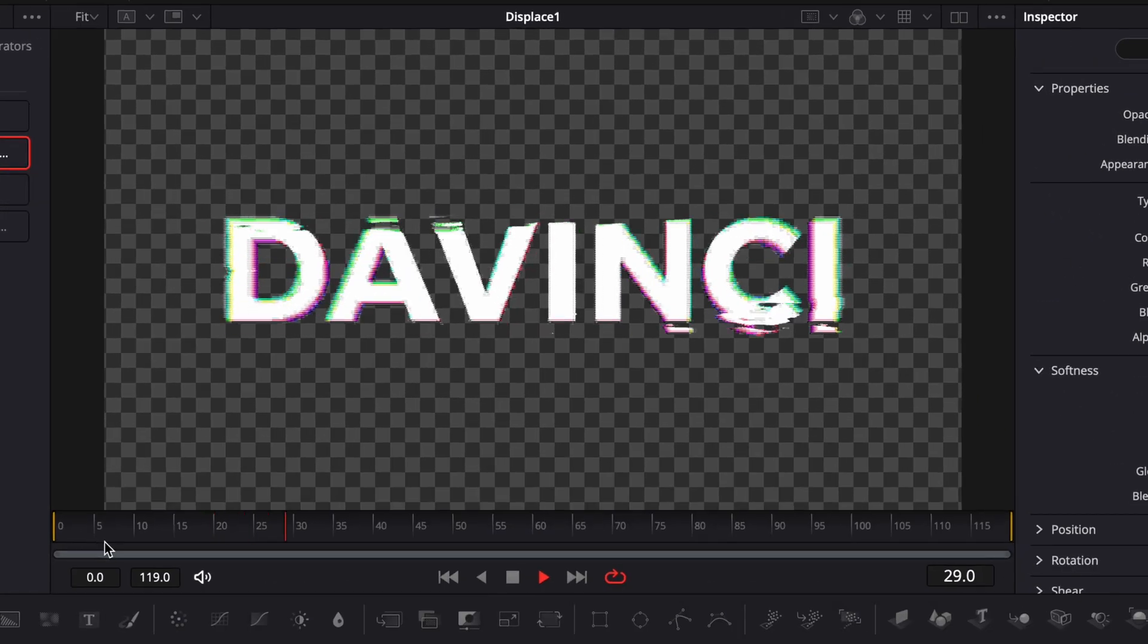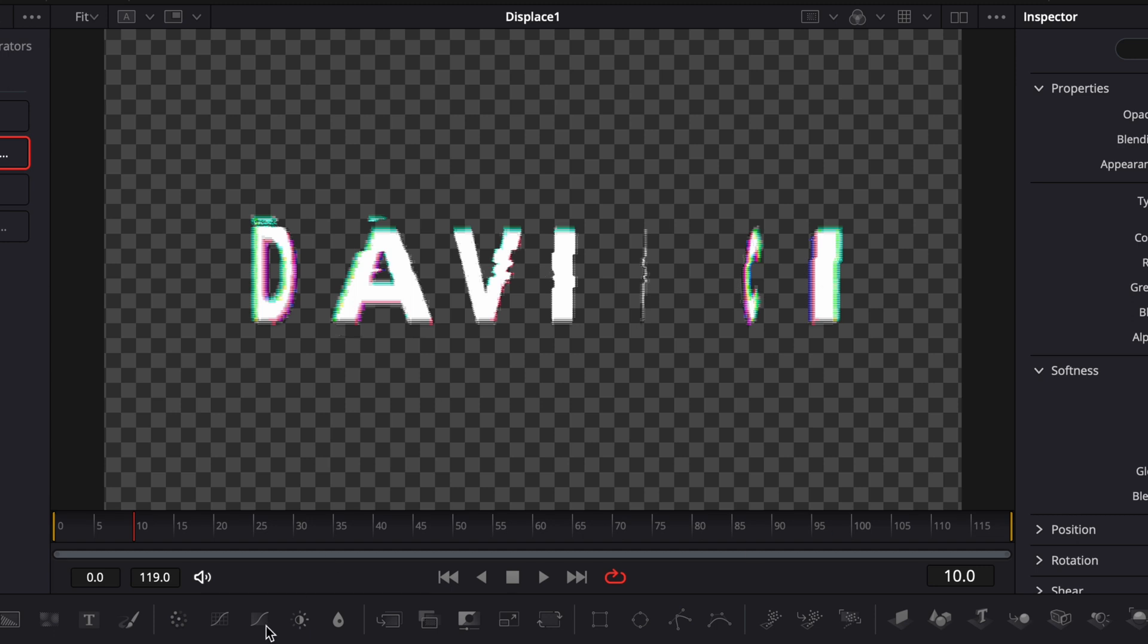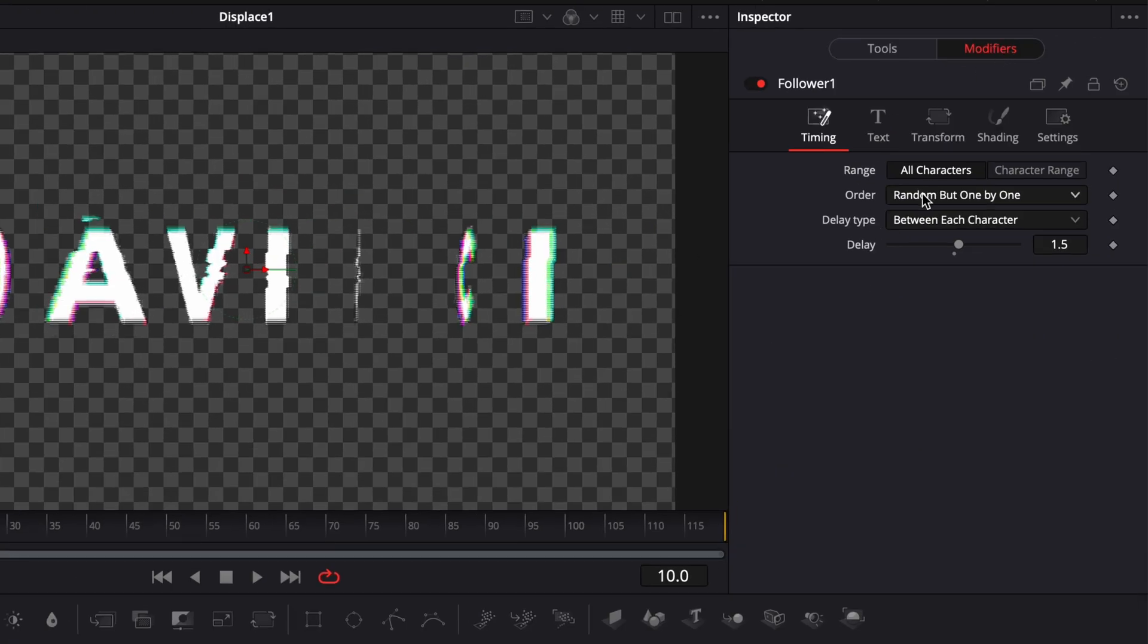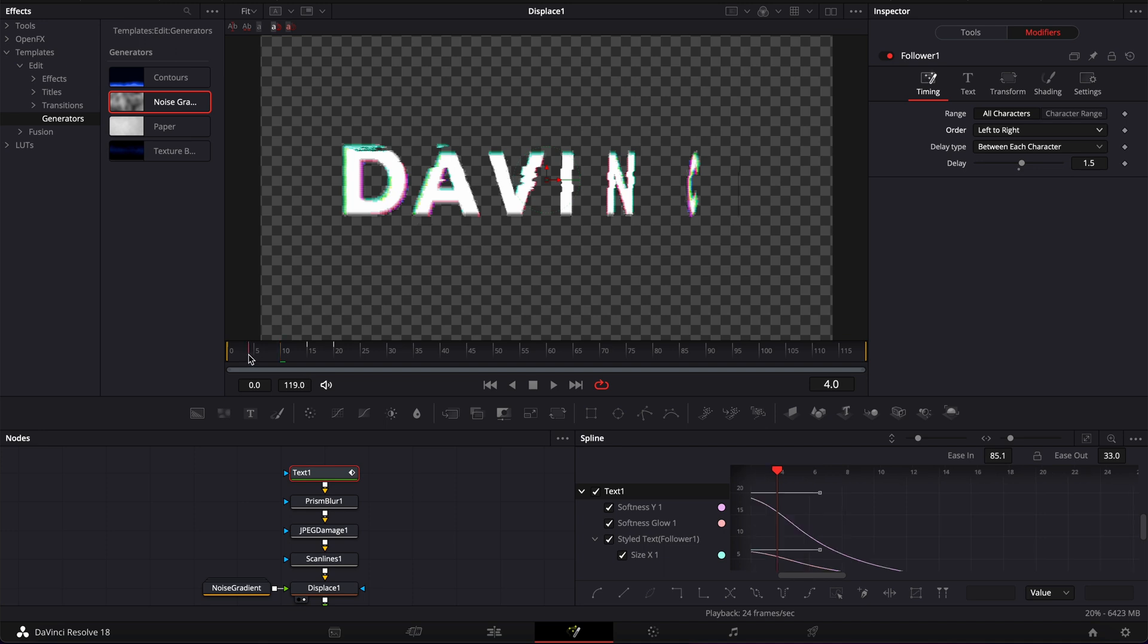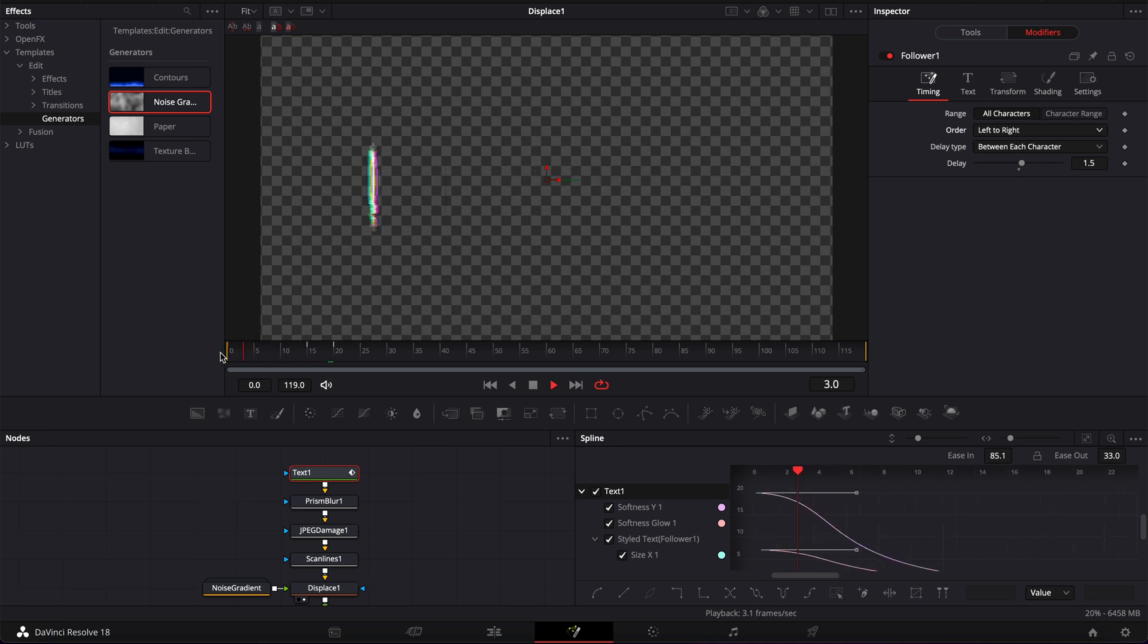Once that's done, we have our glitch animation. If you want to play around here with the way the letters are coming in, you can always go back to the text modifier. And then here, you can play around with the order. So right now, it's random one by one. But we could have chosen left to right, for example, to have a different way of displaying those letters.